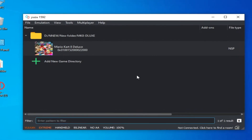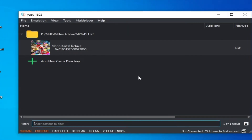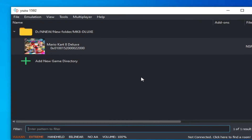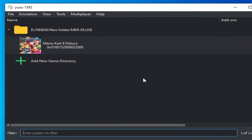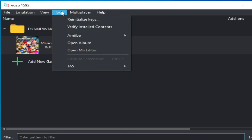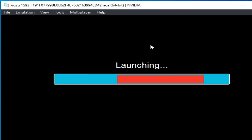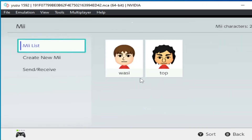A new feature is available for Mii Editor in Yuzu emulator, so you can create or add a Mii to your Yuzu emulator for any game. Go to Tools first of all and open Mii Editor. You can see this is a new feature for Mii Editor, so you can open it and wait for some time while Yuzu is launching.